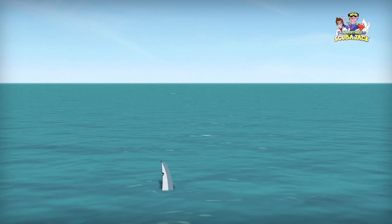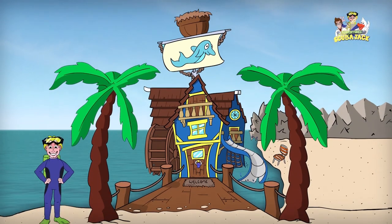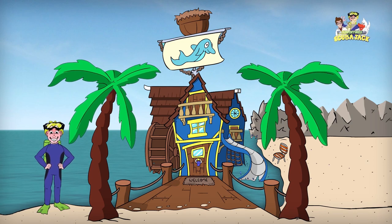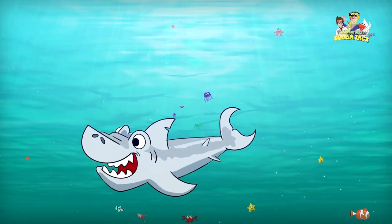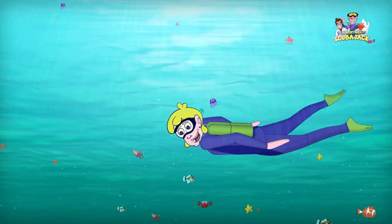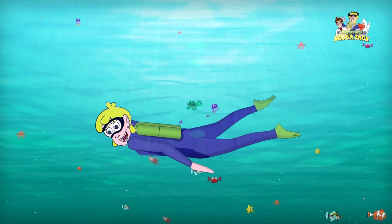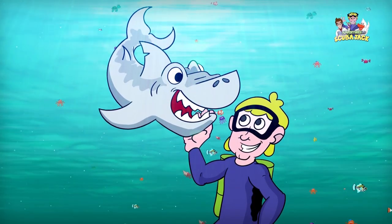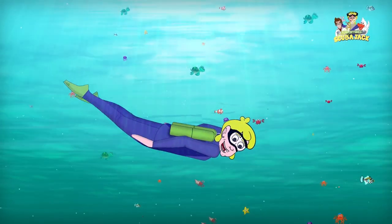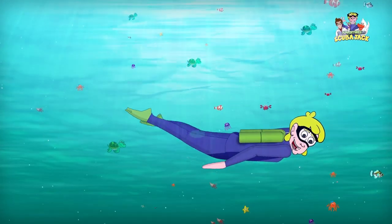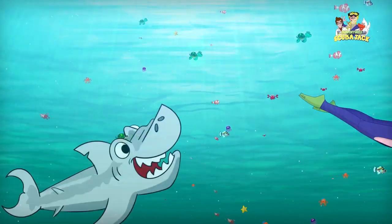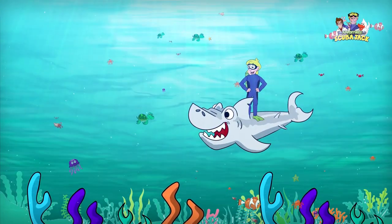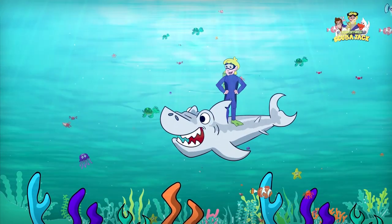Scuba Jack! Come on everybody and follow me, from the beach to the coral in the sea. It's time for learning, it's time for fun, it's a great adventure for everyone. Come on everybody and follow me, jump and swim out to the balls of the sea. It's time for adventure, fun, and learning.